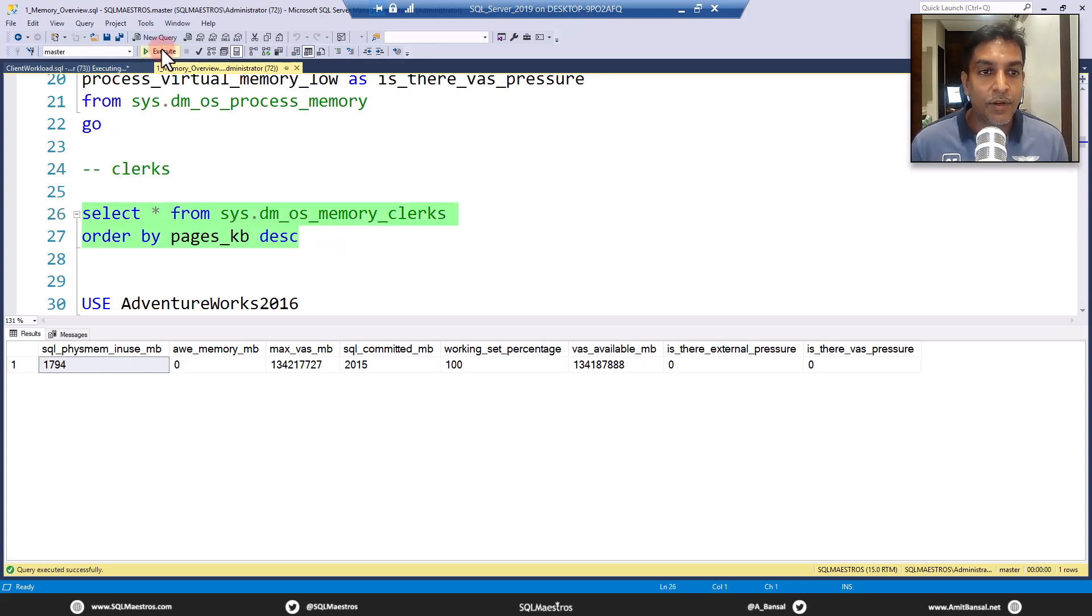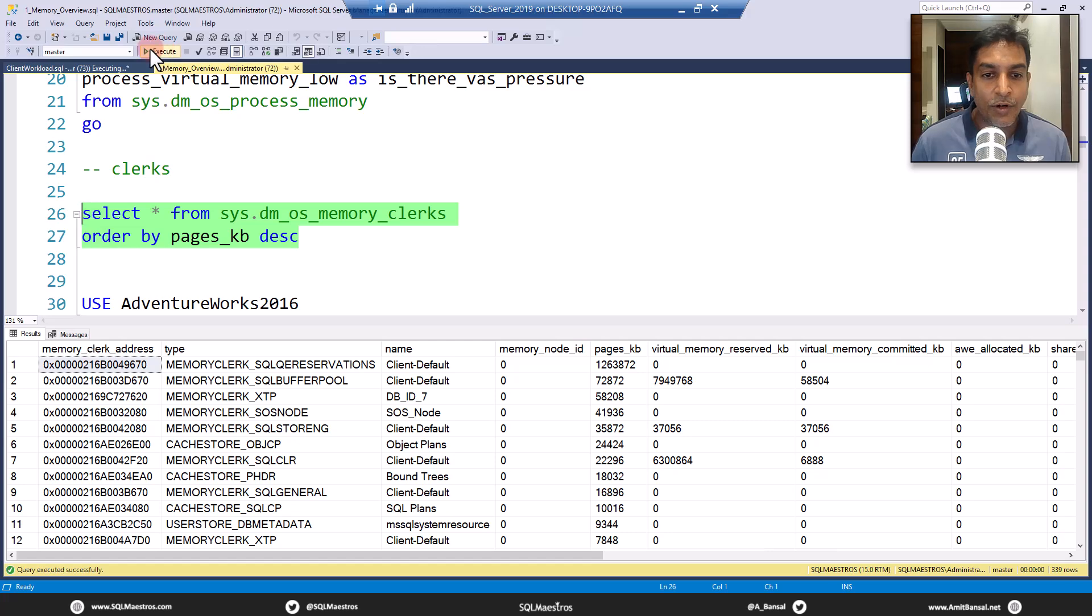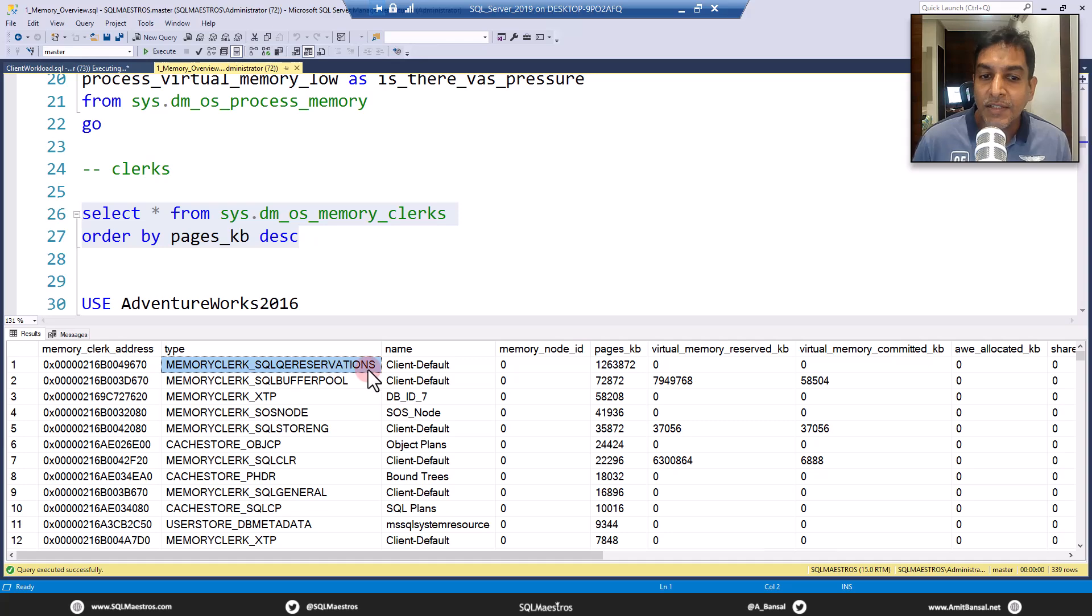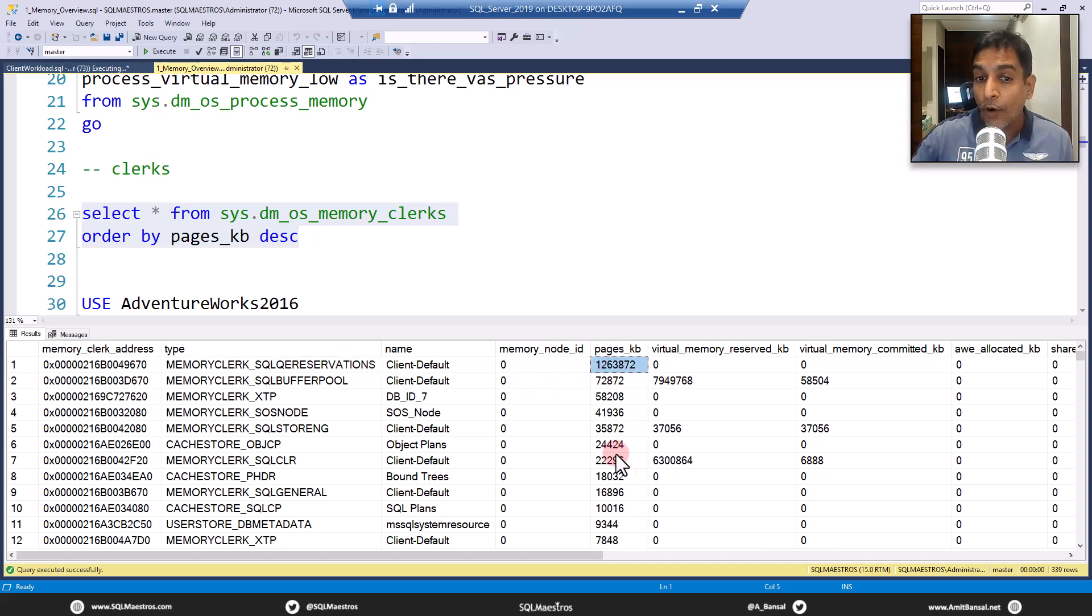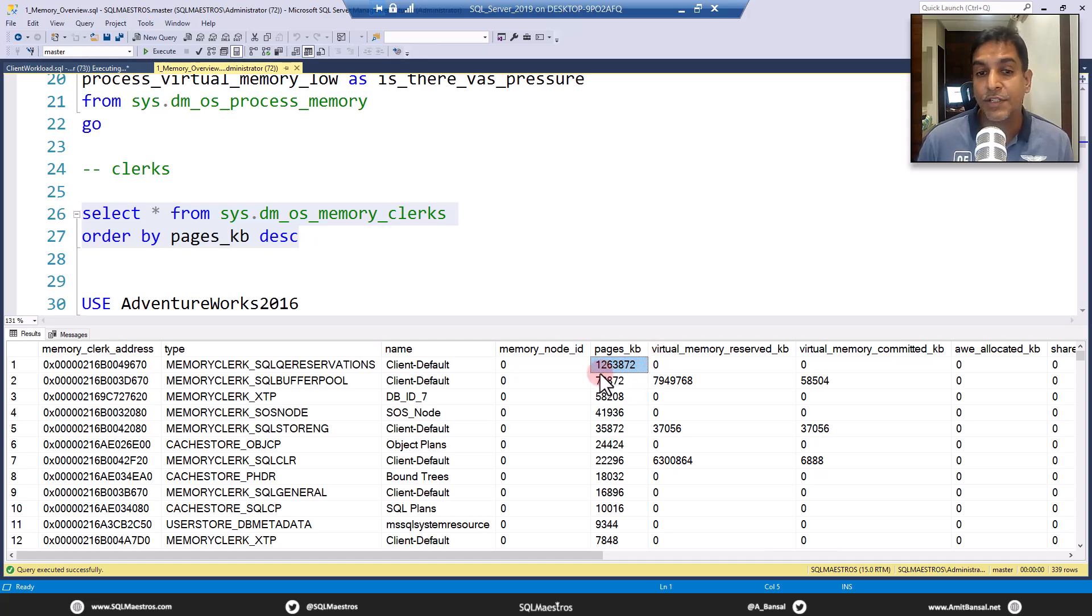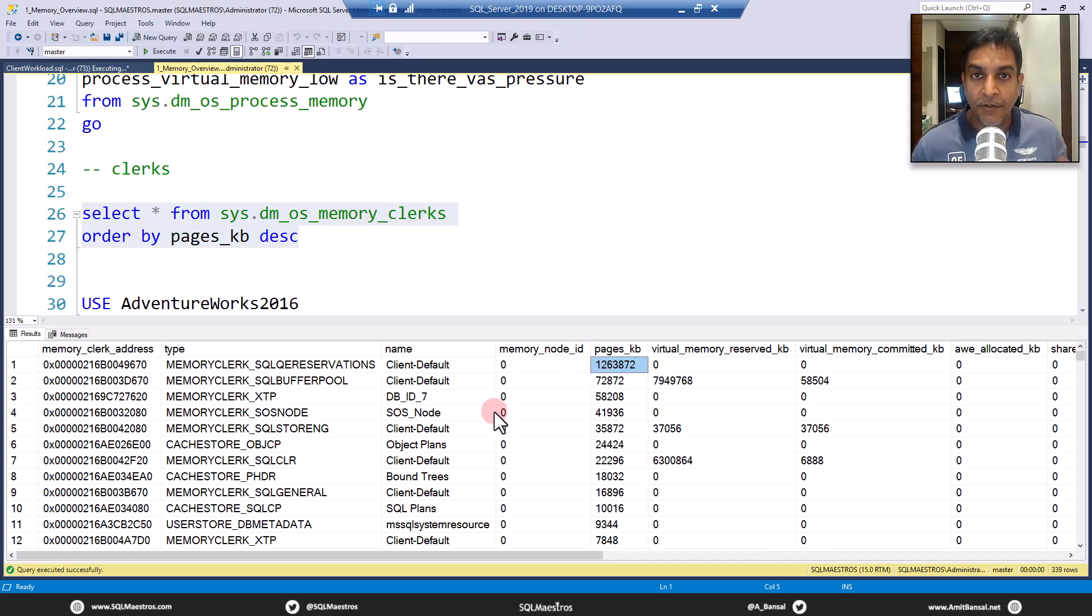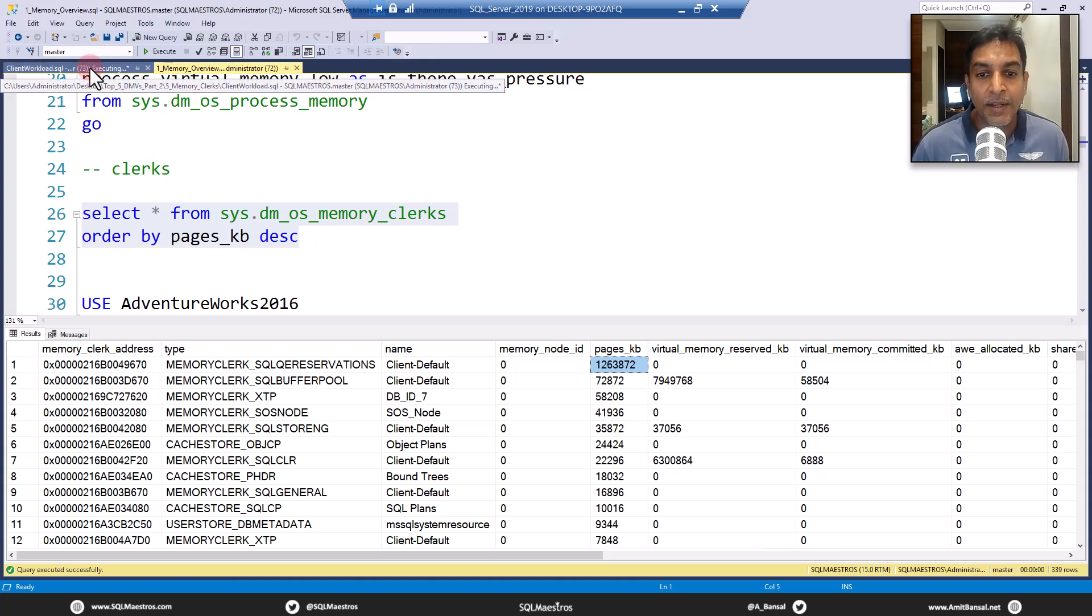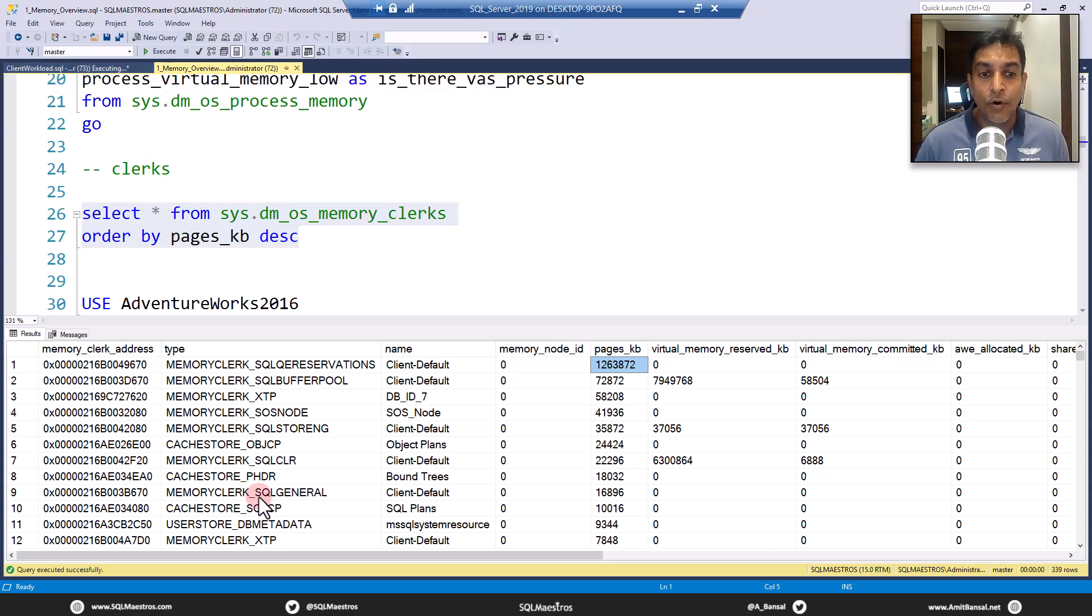We'll go and execute this. And what you will see here is memory clerk SQL QE reservations come right on the top with close to 1.2 GB of memory. So if you look, this is in kilobytes. So that's 1.263 MB approximately, which is about 1.2 GB. If you were sitting next to me here, you will see the CPU fans burning because this query is turning out to be very expensive.